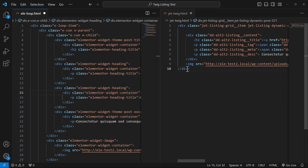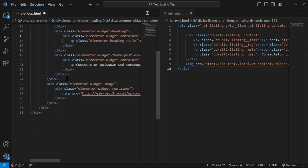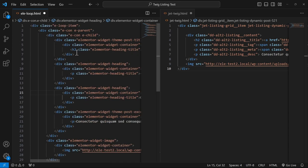This one has only 10 lines of code, whereas the Elementor Loop Grid has over 30 lines of code. And that's just for a single loop item. Now imagine where we have like 12 loop items. We have to multiply these by 12 and that literally starts to exponentially increase the number of divs that are available on the Loop Grid.